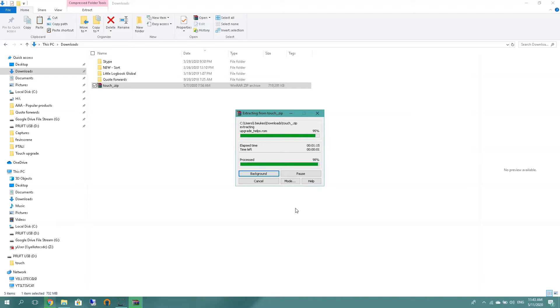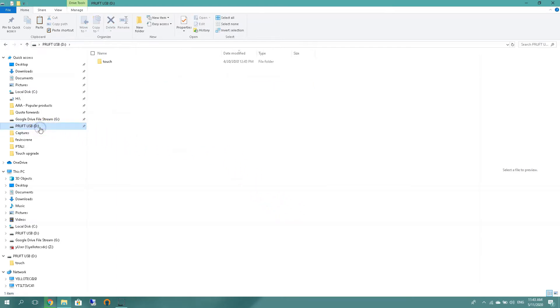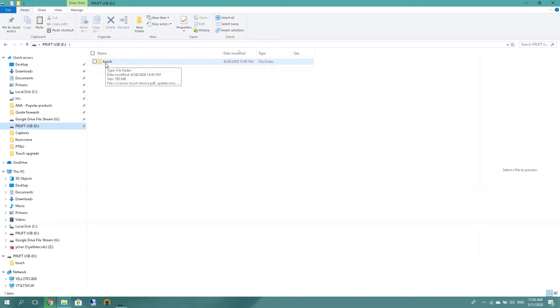After unzipping, you would like to go to the memory stick again and verify that the files are there. So I'm clicking on PRUFTECHNIK USB, there's my touch folder and unzipped it went to 703 megabytes, so we are good. So let's go to the right hand side corner...